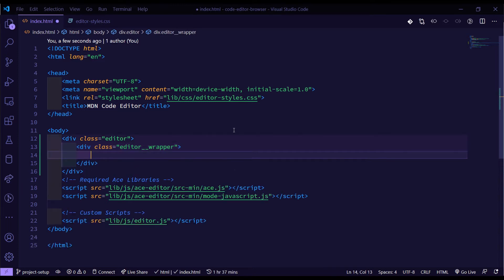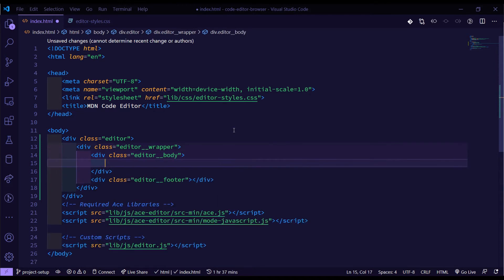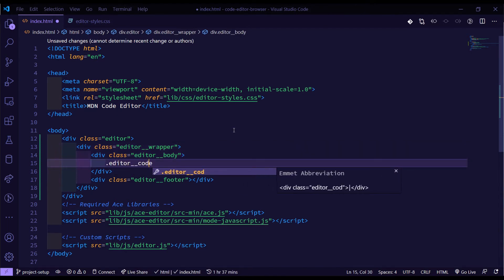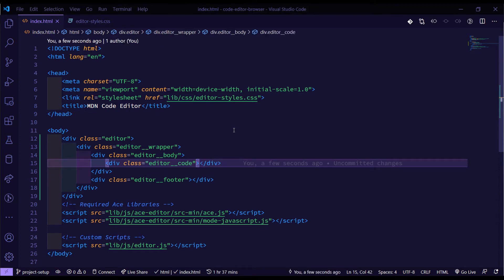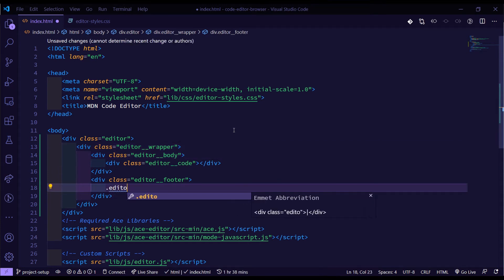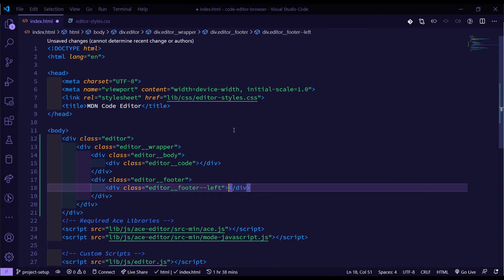Inside this wrapper class we're going to have the body and the footer. We'll make a div with the class of 'editor__body', copy this down and change it to have 'editor__footer' as a class name. Inside the body, all we're going to have is a div with the class of 'editor__code' — this is where the ACE editor will lie. Inside the footer we're going to have that left and right, so for the left we'll do 'editor__footer--left', and copy this down and change it to right.